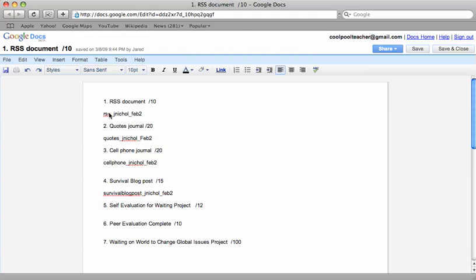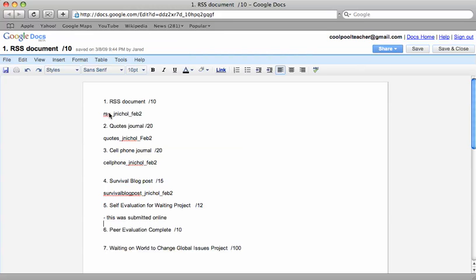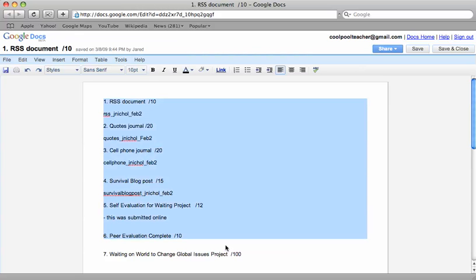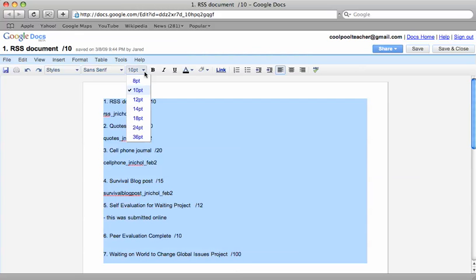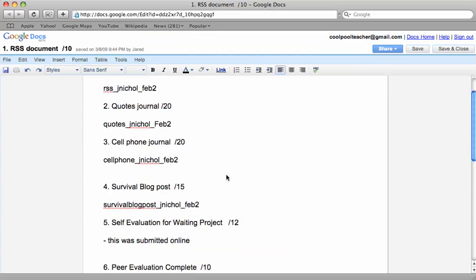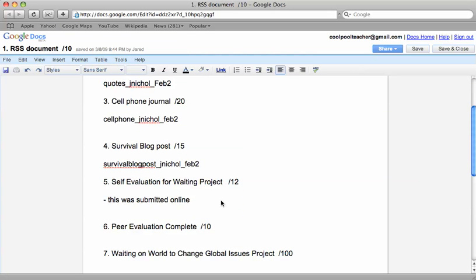Self evaluation for the waiting project, okay, this was submitted online. You can hear me typing. If you did not submit this online, it is not in my records. Some of you decided to share with your classmates which is fine, but then you didn't actually use the online form from the wiki.